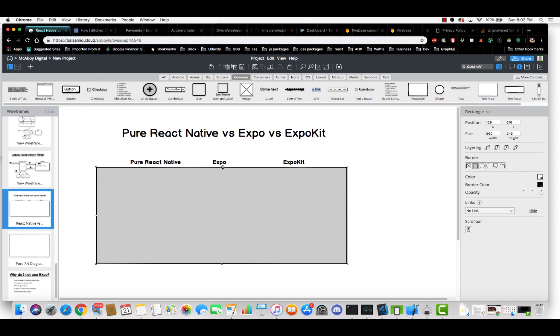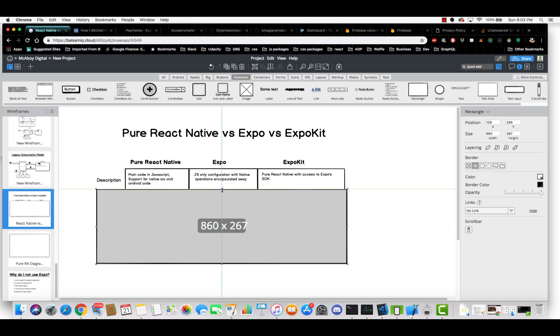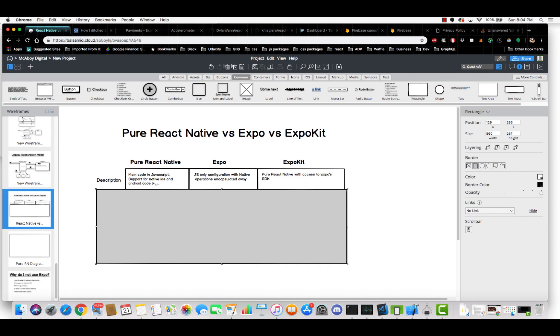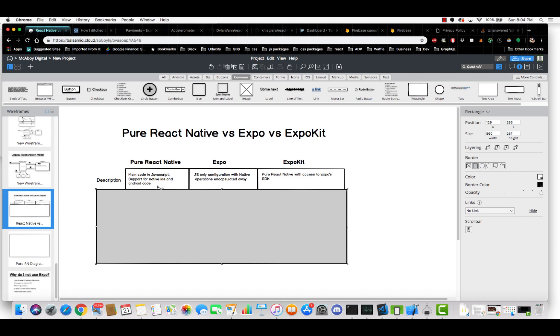So first things first, let's just give a little high level overview of what each one is. So pure React Native, this is just your, this is what you start with when you initially do React Native. This is just your bare bones product. The main code is in JavaScript and there's support for native iOS and Android code. So not only can you write basically React code, but you can also write your own native iOS and Android code. So you can pretty much do almost anything. In addition to writing your own code, you can also import in third party modules that other people have written. One example that a very popular example is a gentleman wrote a module for background geolocation that you can track a user's coordinates, whether the app is in the foreground, background or even closed. This is something that you can't typically do without writing some sort of native code.